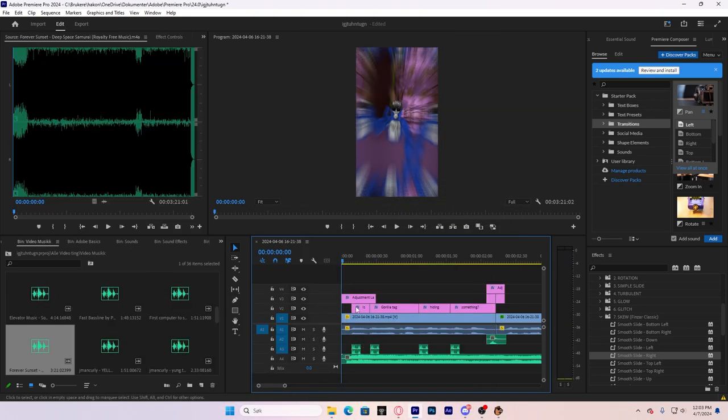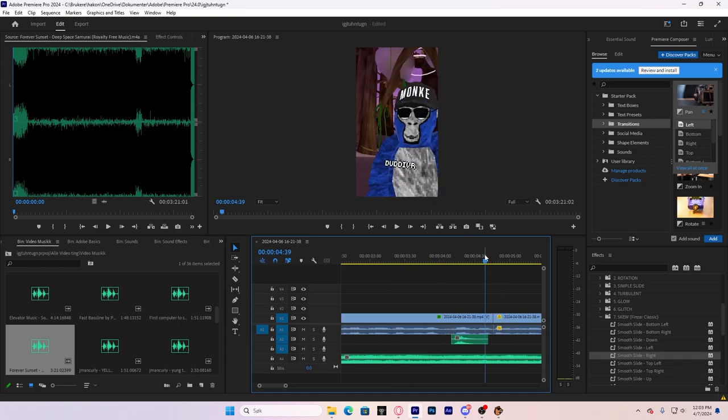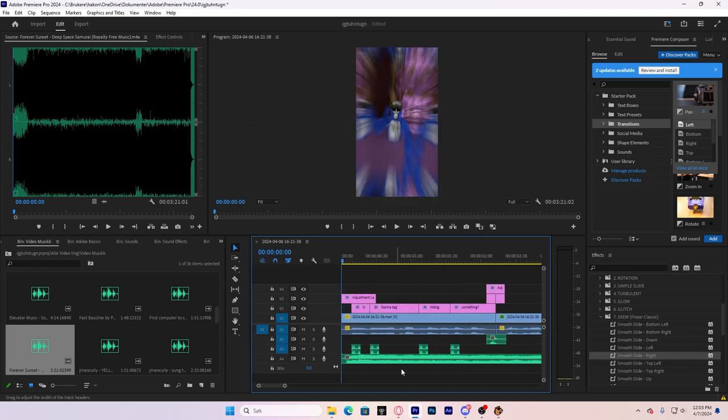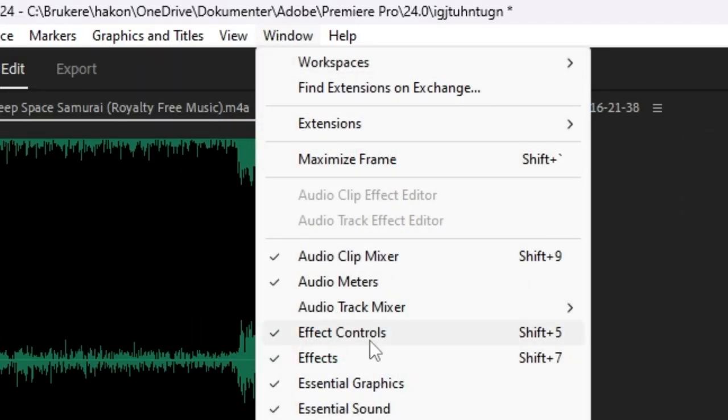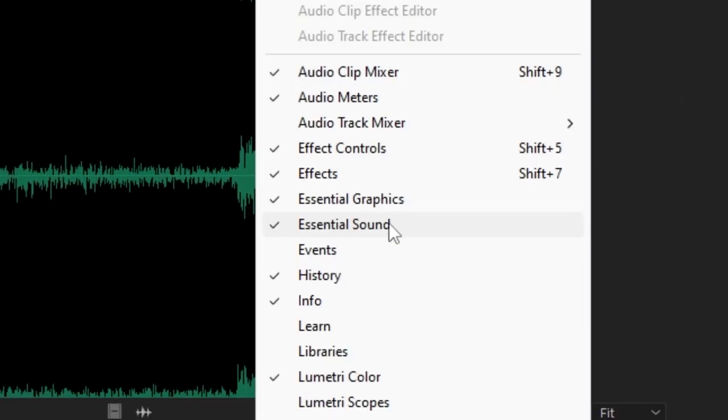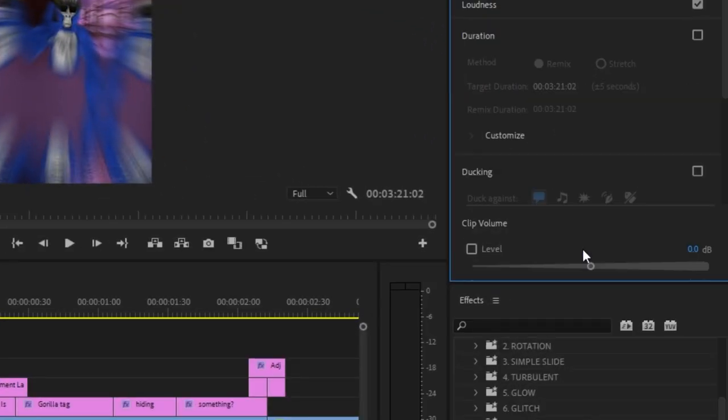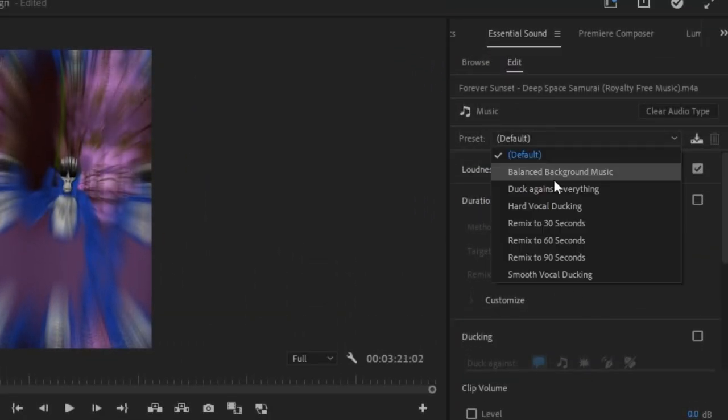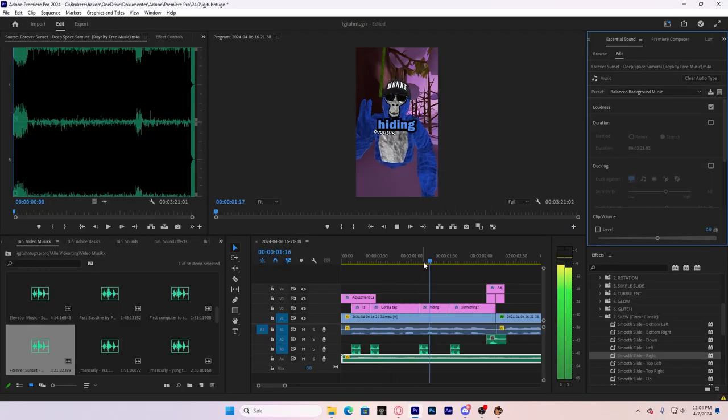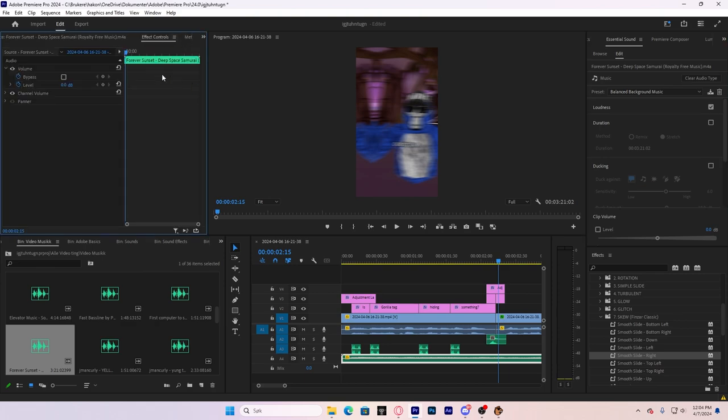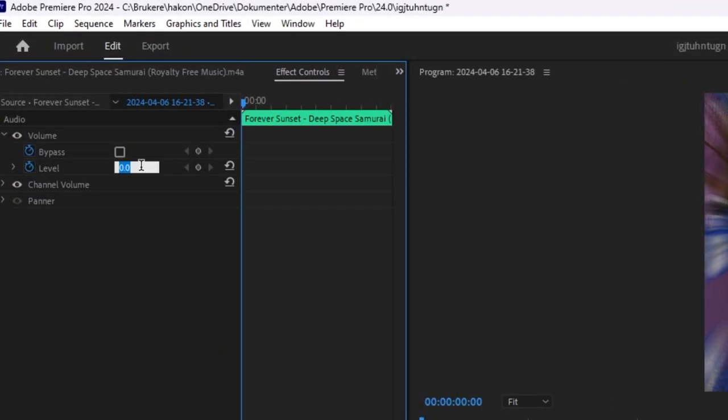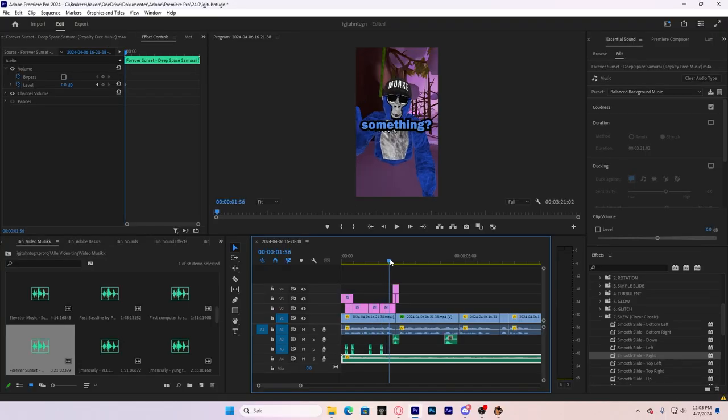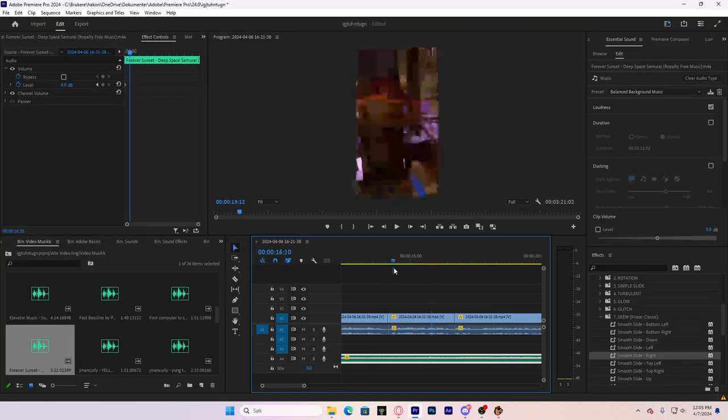You can probably hear that the music is very loud. What you want to do, go to Essential Sound. If you don't have that, click Window and then Essential Sound. Right here, you want to click Music. And then, you want to make that balanced background music. Now you can hear that it's a little better. If it's still a little loud, you just want to go here, set the volume a little down, like minus 10 or 5 or something.